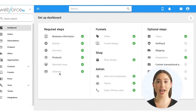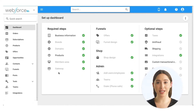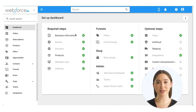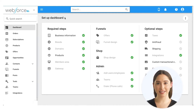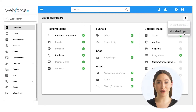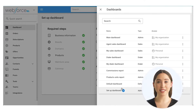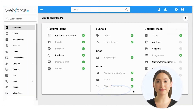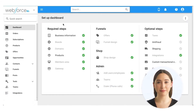If you're the owner or admin of the account, when you first log in you'll be prompted to fill out these four areas. You can keep track of your progress and easily access these settings by visiting the setup dashboard. Click the more options icon on the upper right corner, view all dashboards, and select the setup dashboard. You can reference this dashboard if needed in the future.